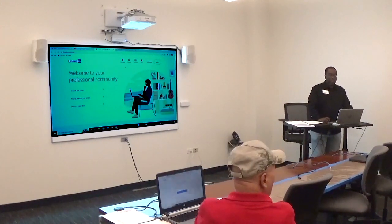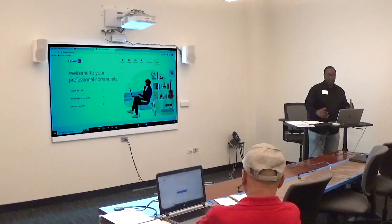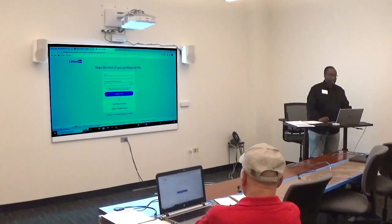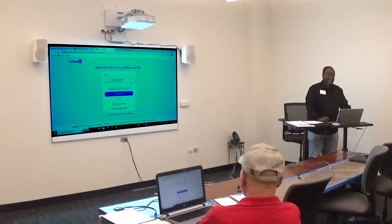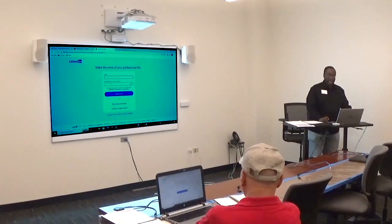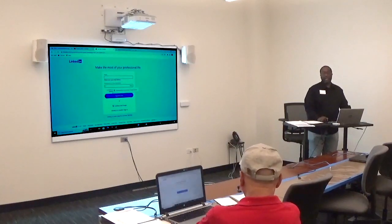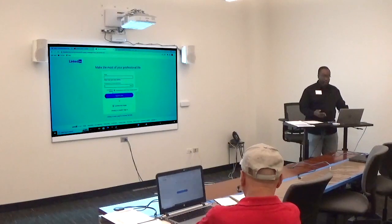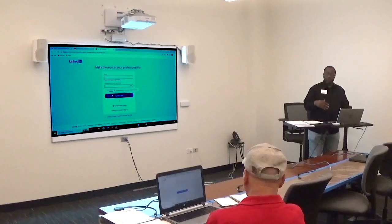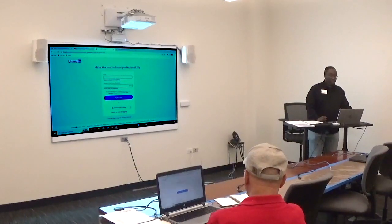To get started, type LinkedIn into your web browser. When the page comes up, click on 'Join Now.' It asks for your email address and a password. If you forget your password, there's an option to reset it. For normal users, you agree and join. Since I already have an account, I'll go ahead and log in.